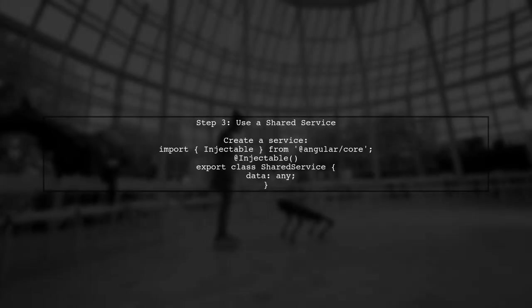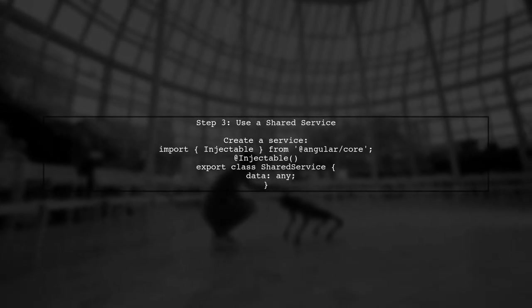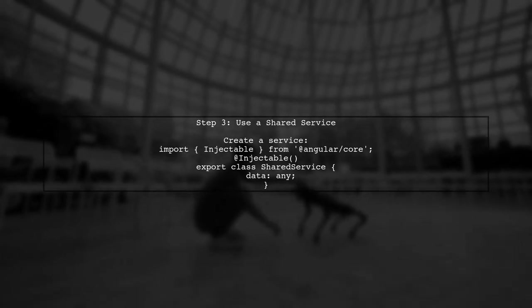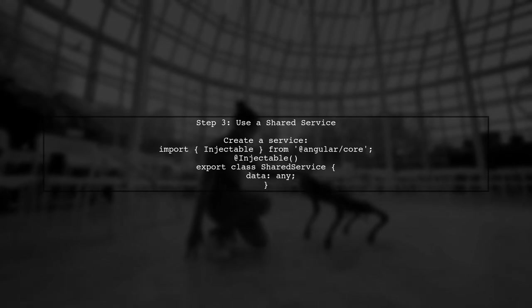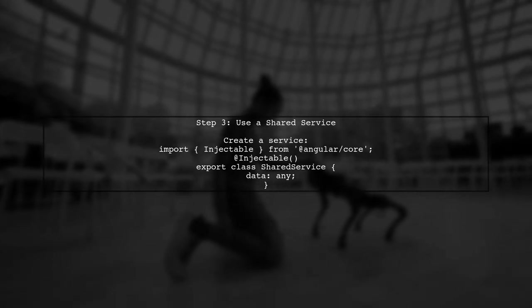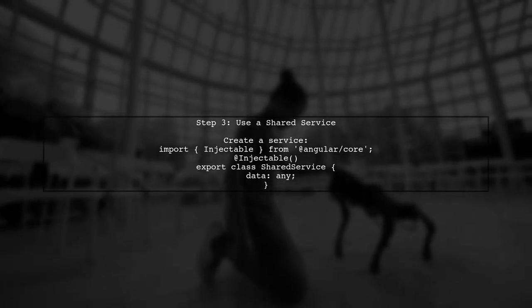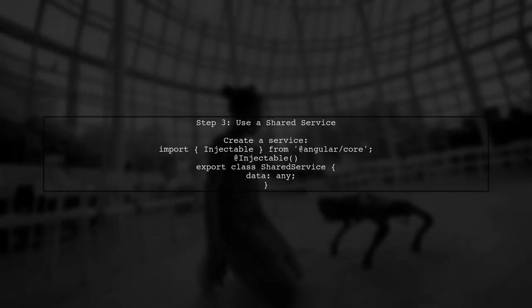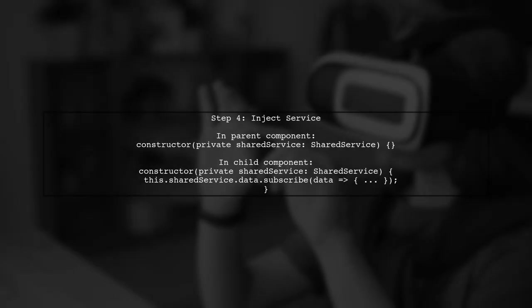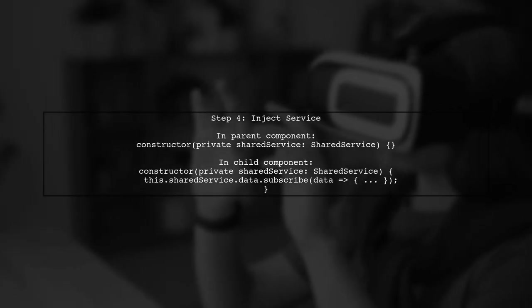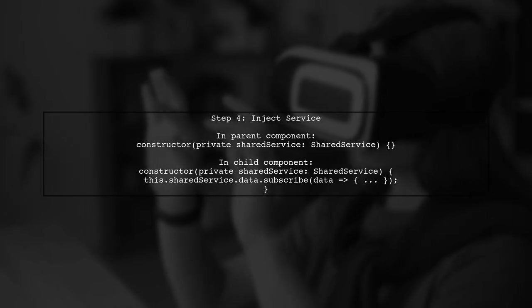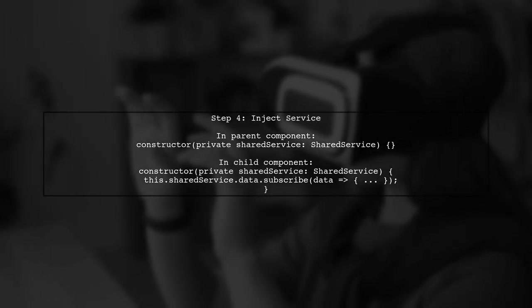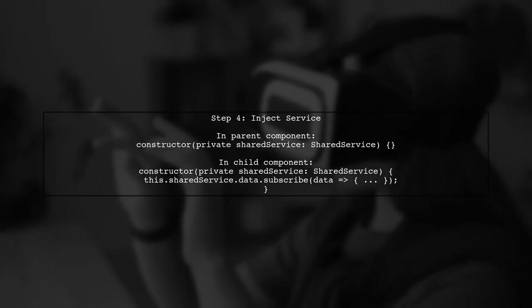If we need to emit events or notify the child of changes, we can use a shared service. This service can hold the state and allow both components to communicate. Finally, inject this service into both the parent and child components. The parent can update the service data, and the child can subscribe to changes.